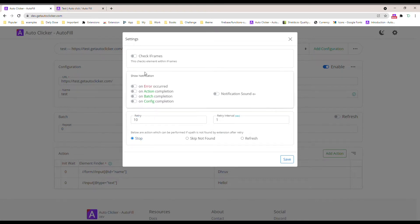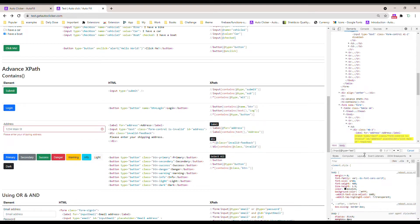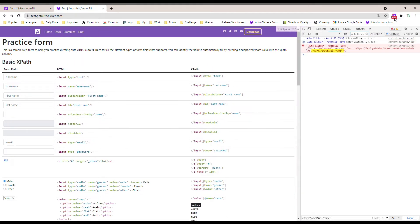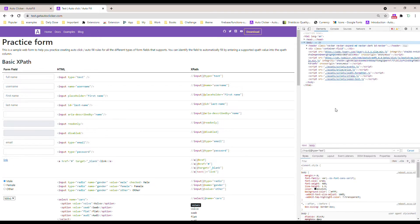We will start with the iframe first. As you can see, our first action is within an iframe. I refresh the page, let the extension start, and it starts searching for that XPath element within the page. It tries a number of times and will throw an error — you can see the error here — saying this element is not found. The form input ID is 'name', but if you look here...